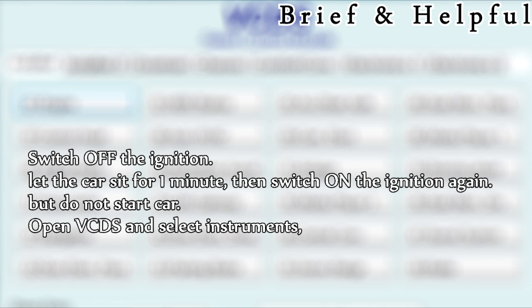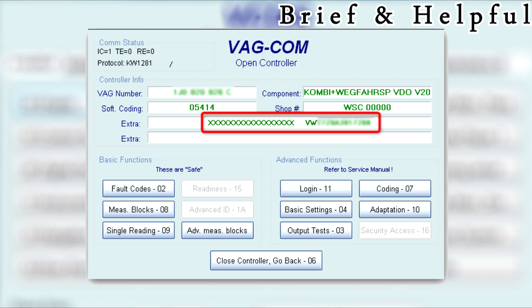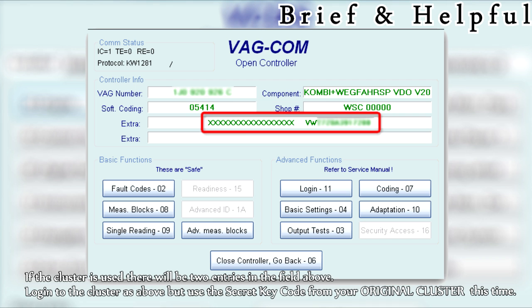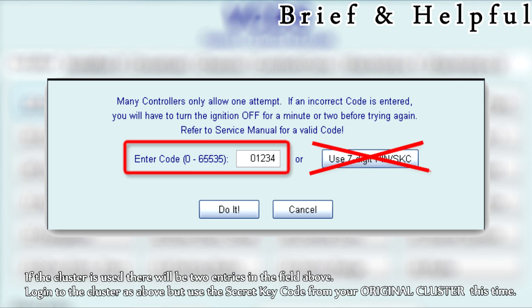Click Done, then close the controller and switch off the ignition. Let the car sit for one minute, then switch on the ignition again but do not start the car. Open VCDS, select Instruments, and verify that the replacement instrument cluster now shows the VIN and immobilizer ID of the vehicle. If the cluster is used, there will be two entries in the field above.